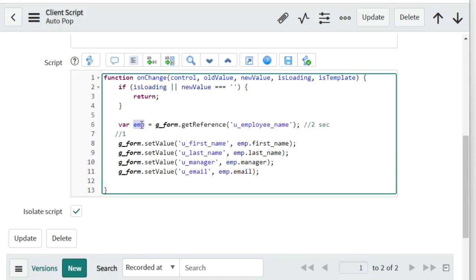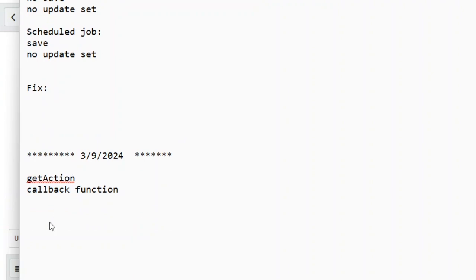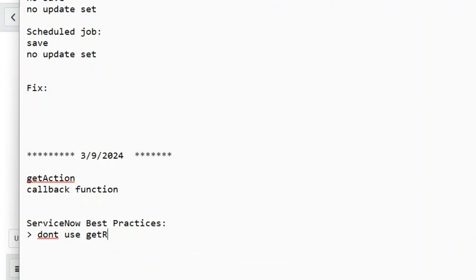In this case, as per ServiceNow best practices, first of all they say: don't use getReference. ServiceNow is forcing us to not use getReference. Why? They are seeing many issues. So if you don't use getReference, then how can you do the same requirement? The answer is: use a scripting code.